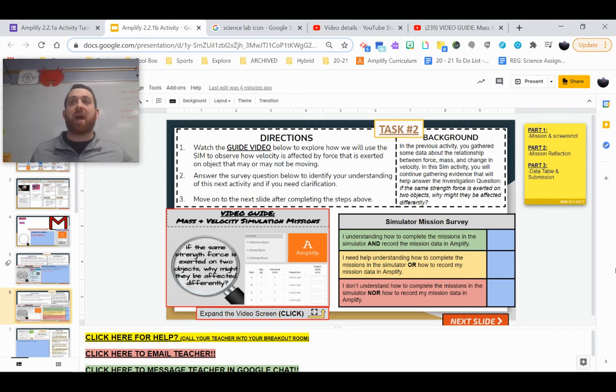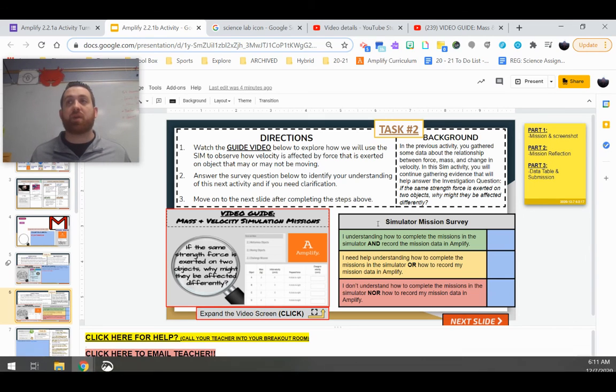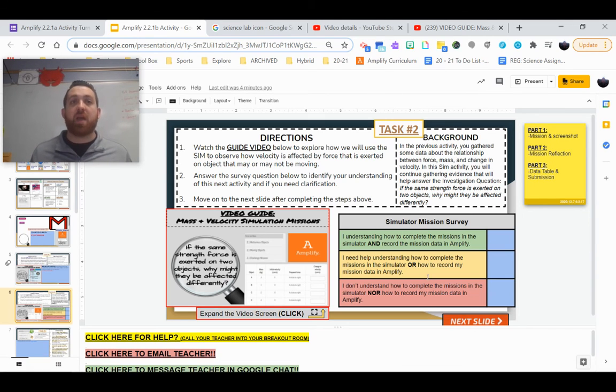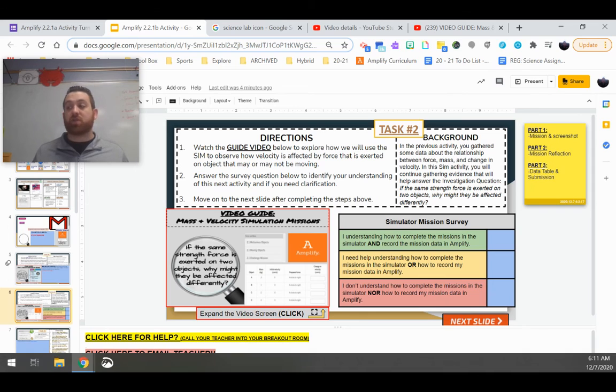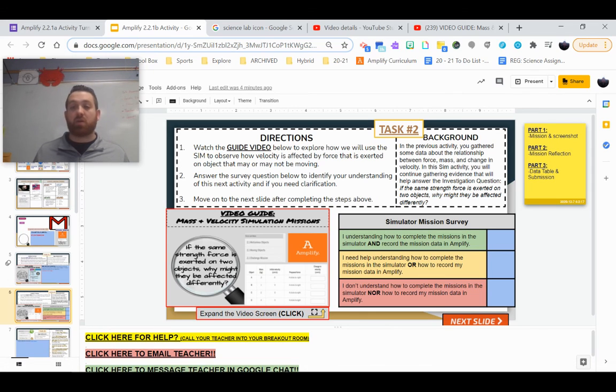So at this point, go ahead and complete the mission survey. If you have questions, reach out to me. Otherwise, good luck.